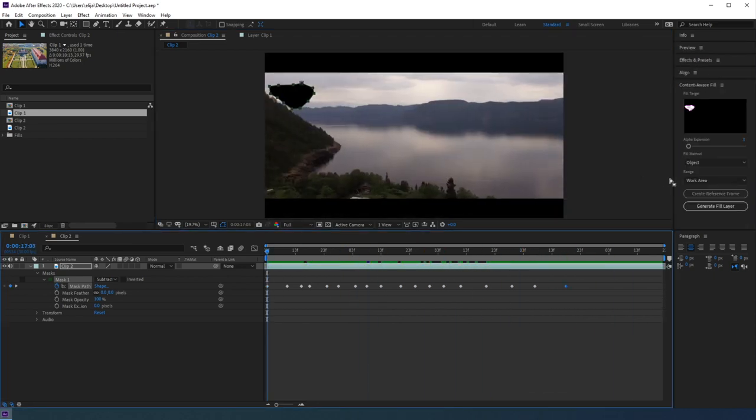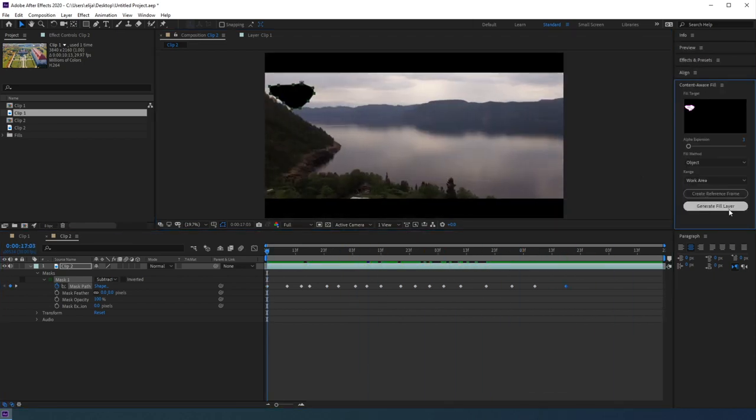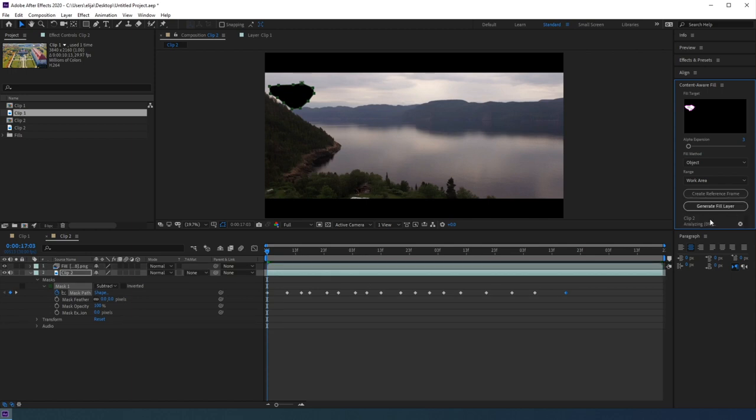Alright, now heading over to the content-aware fill panel, I'm going to select Generate Fill Layer, and wait for it to complete.